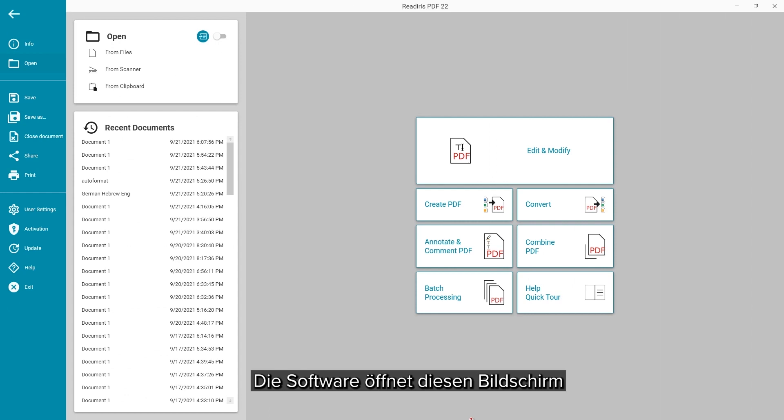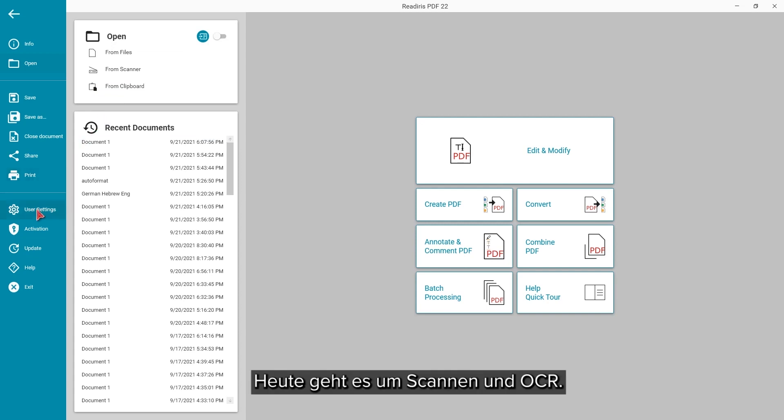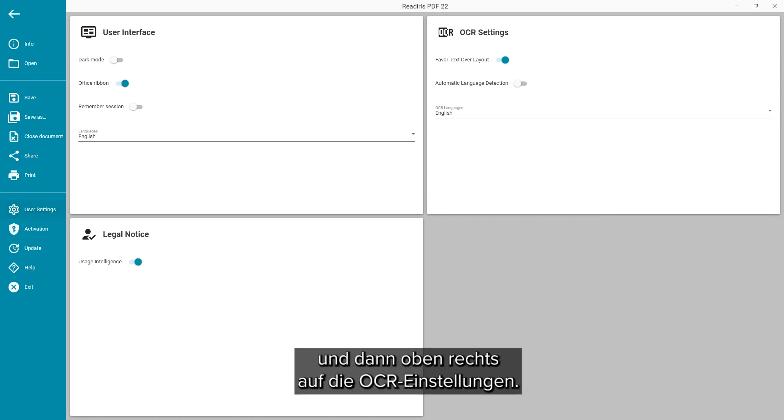The software had first opened to this screen where you can select the options to select and process documents. Our focus today is on scanning and OCR. Click on the user settings on the lower left and then the OCR settings on the upper right.